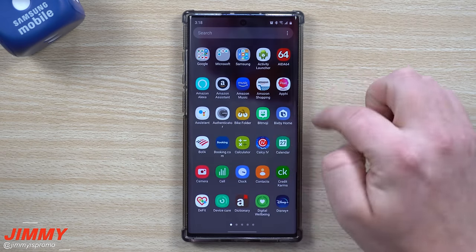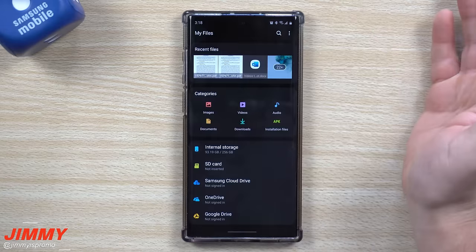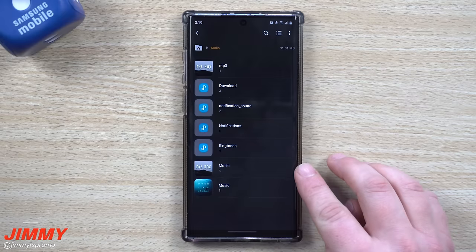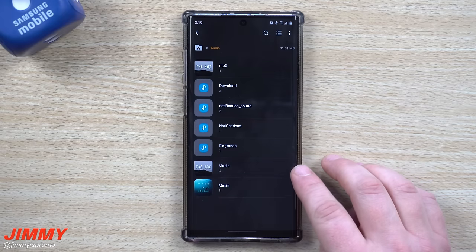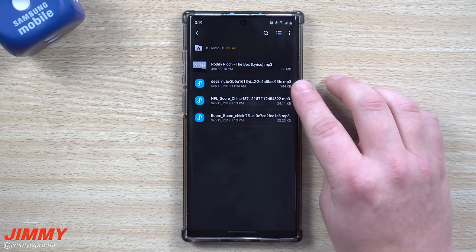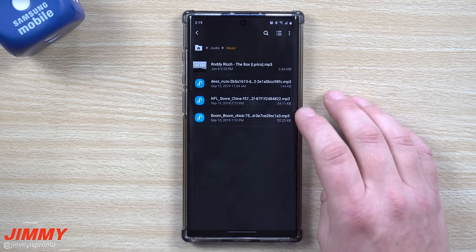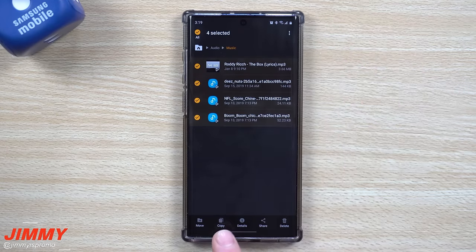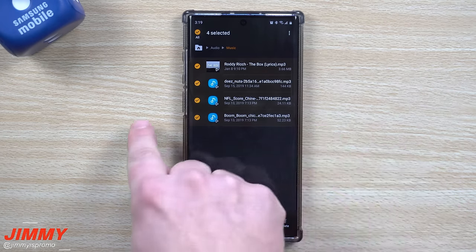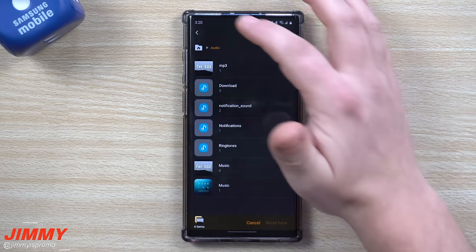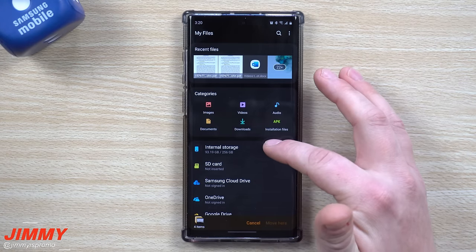Once the file is downloaded on your Samsung phone, head inside of My Files, then go into Audio or wherever it was downloaded. I placed all of my files inside of Audio and Music. I have the song from Roddy Rich 'The Box', 'Deez Nuts', the NFL Score Chime, and 'Boom Boom Chick'. You have the option of either copying or moving them. If you copy them it stays in two spots, so you might as well just move it.